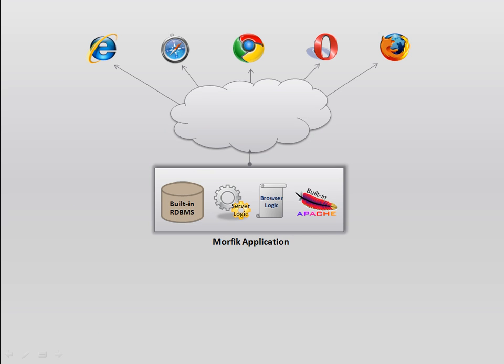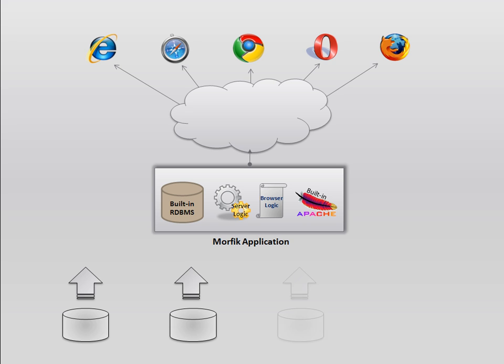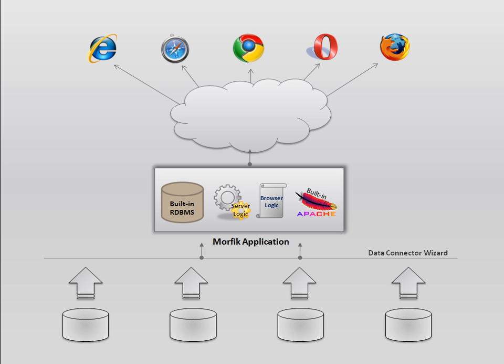For many developers, native database connectivity to external databases other than Firebird has been an important missing feature. This feature is now delivered in Morphic 3 through the very successful Morphic package architecture.